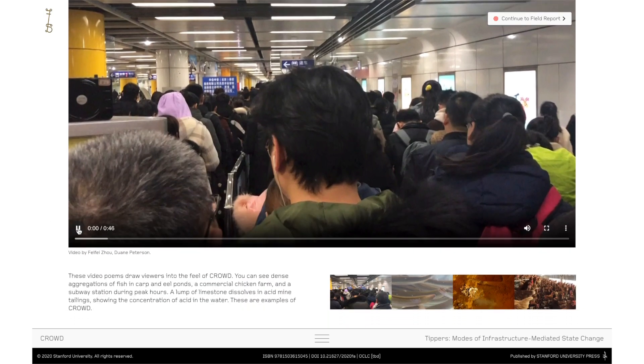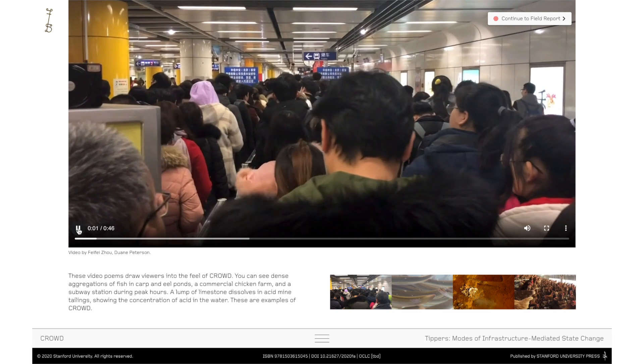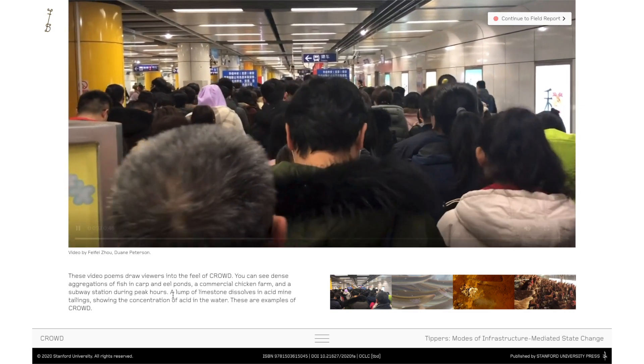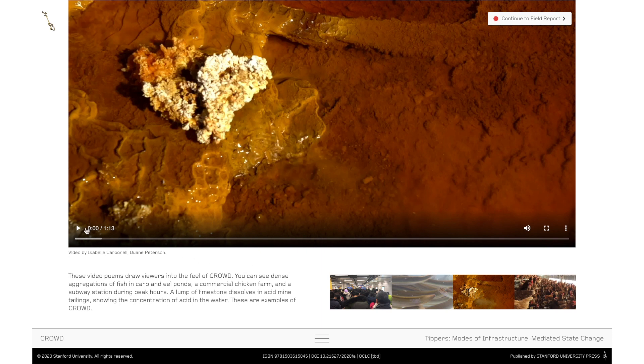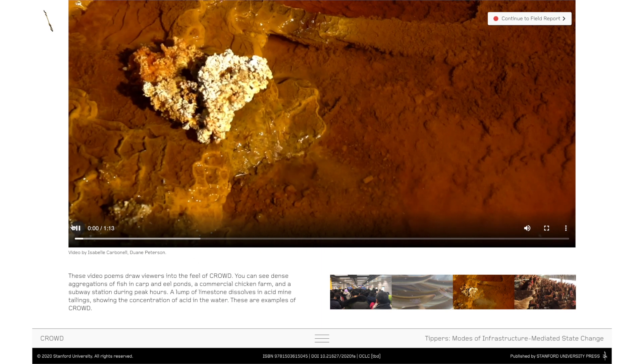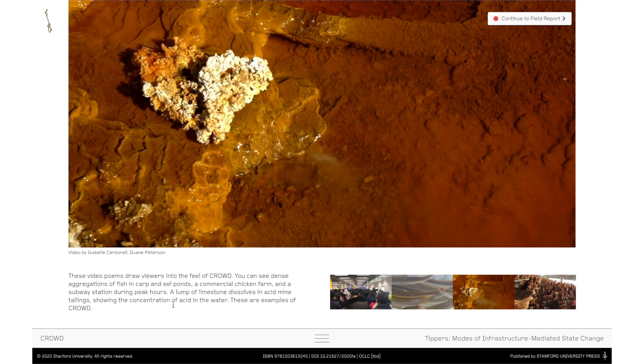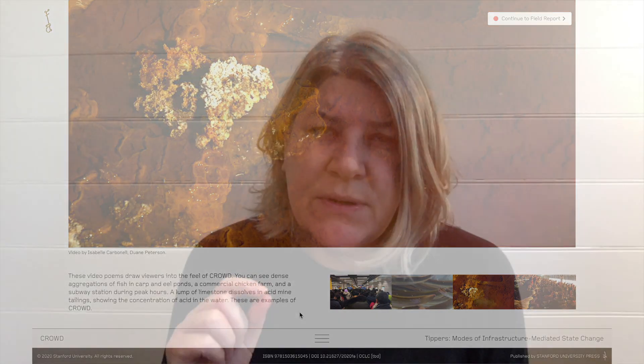Feral Atlas is an experiment with seeing the world differently. Through the illustrated landscapes, the video poems, the 79 field reports from scientists, humanists, and activists, we've assembled a series of close observations about the ways that ecologies are changing and the ways in which what we call feral processes are unfolding in the world. And so, like every Atlas, it's a compendium of ways of seeing the world.